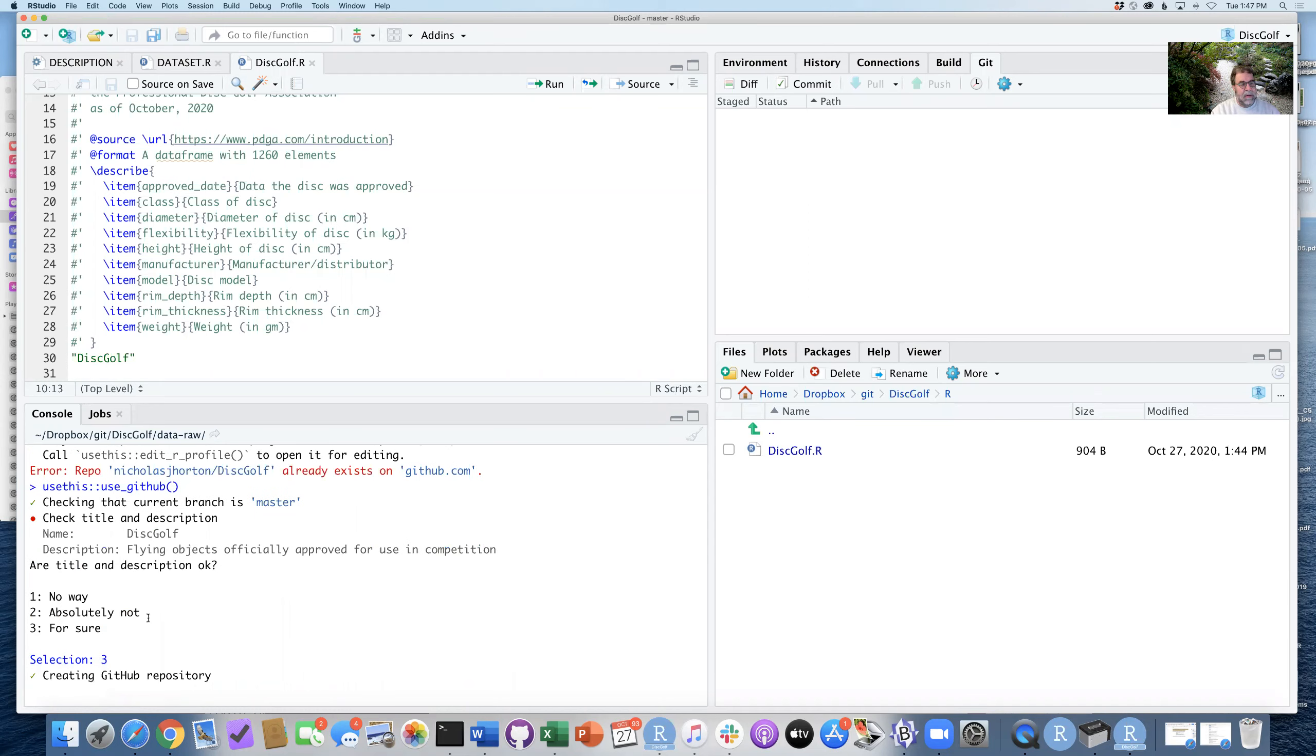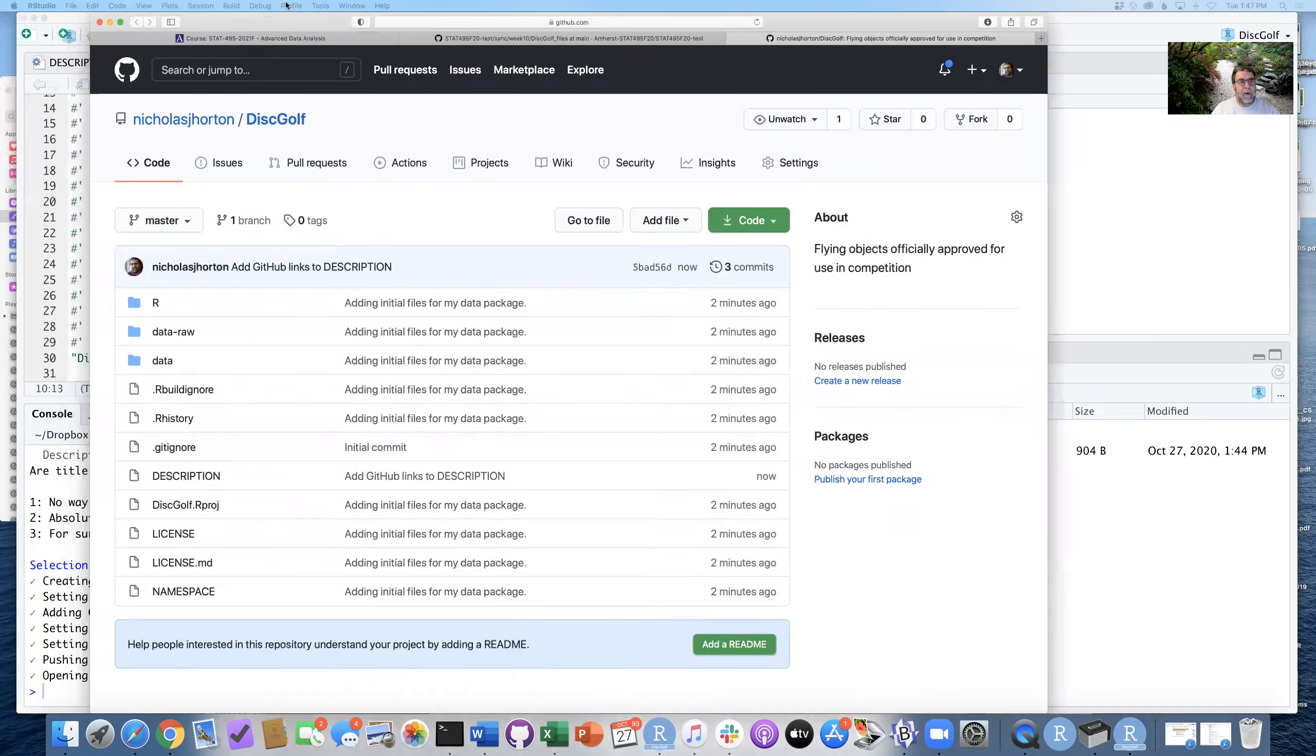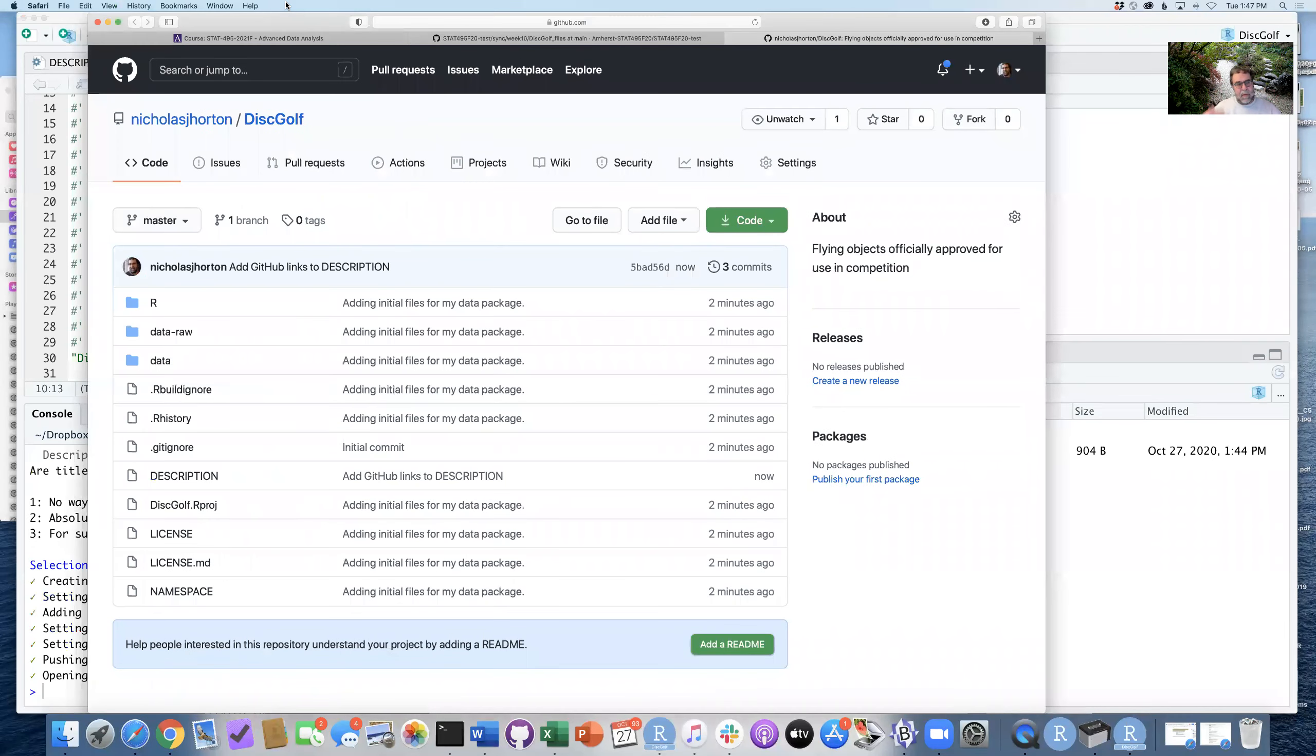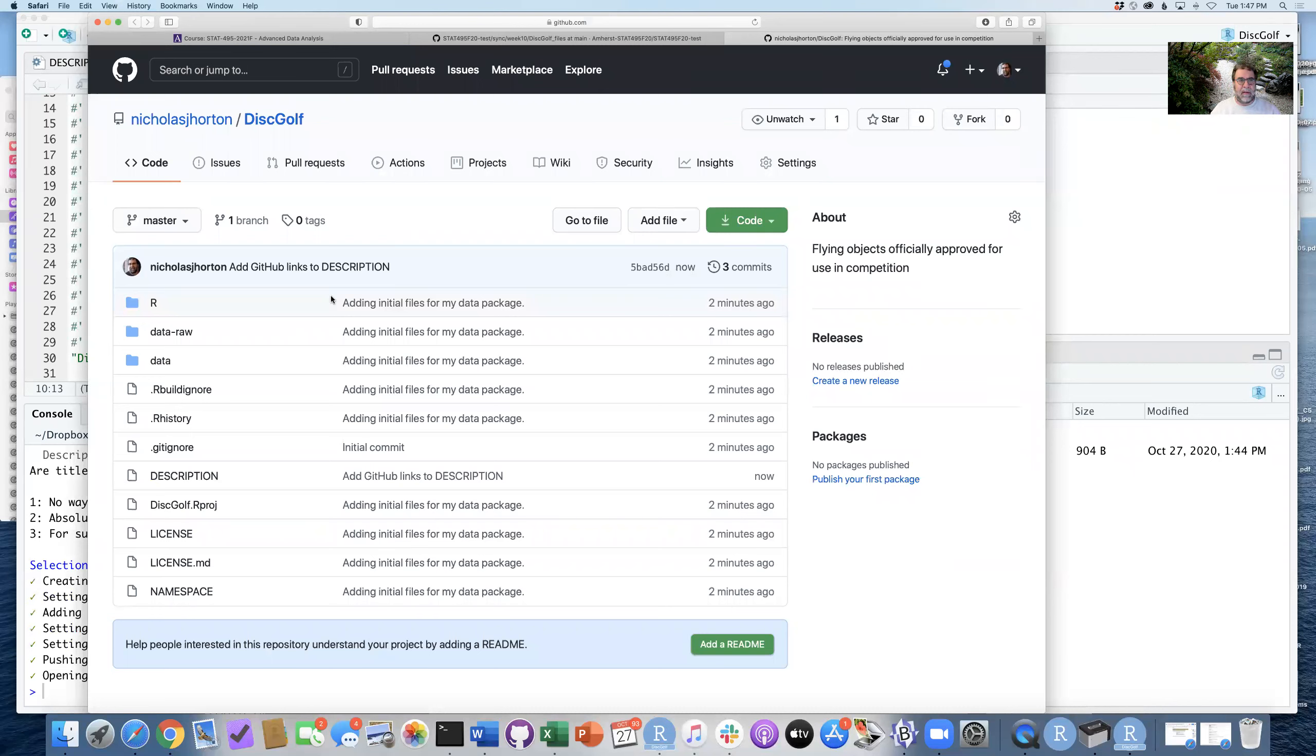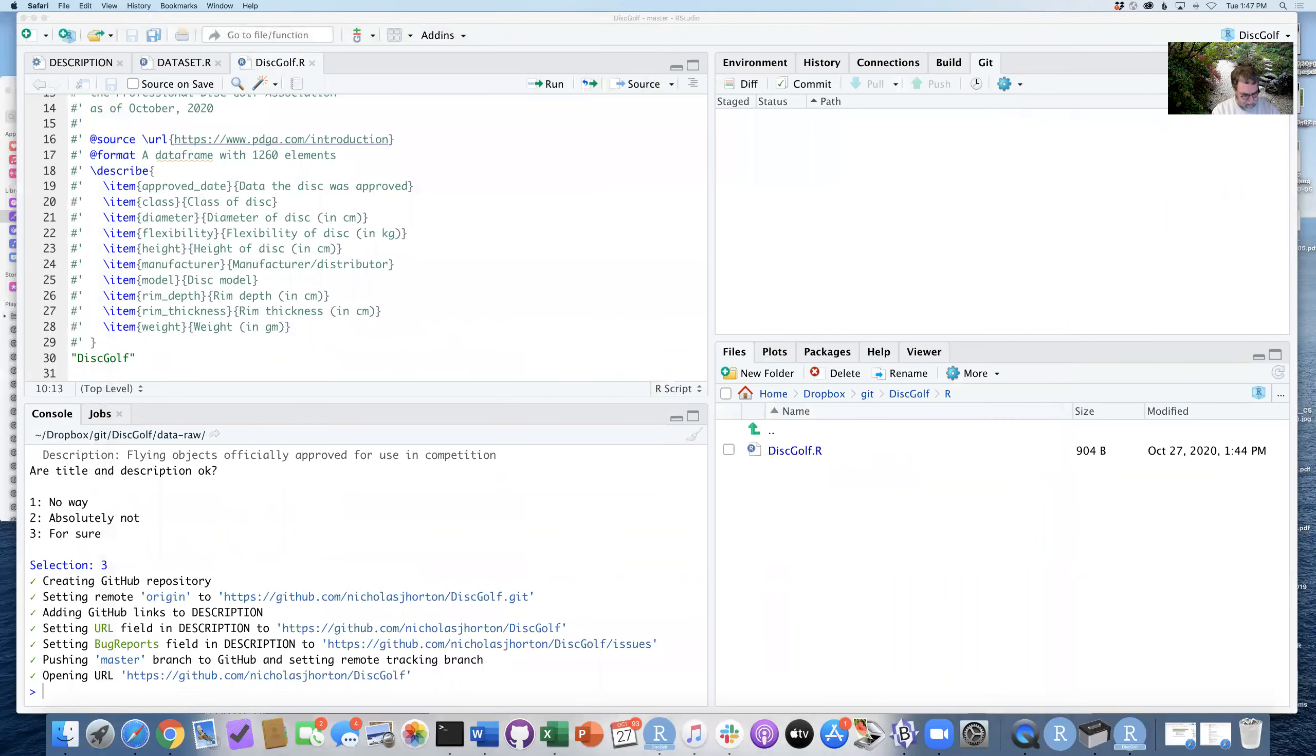It will now go ahead and create the GitHub repository. It'll set the remote, it'll make those other connections in there. And it will also pop open the website where we can now start to see how this is structured and organized. So everything is now here in the way that we'll need for some of our later work.